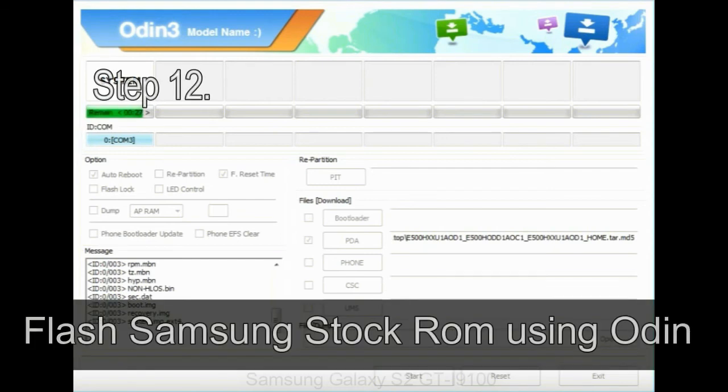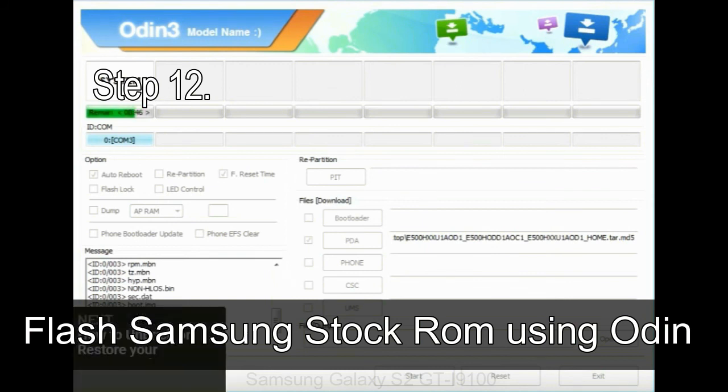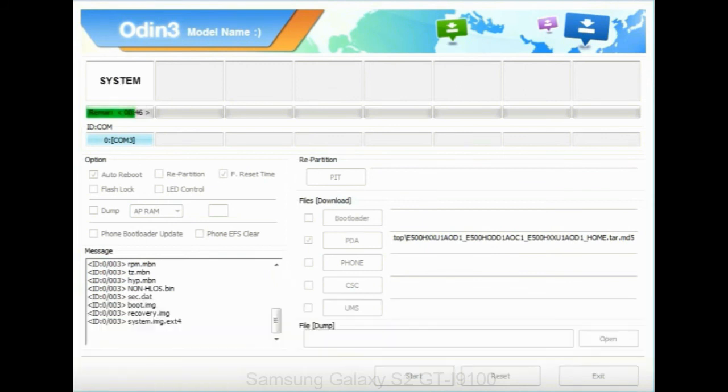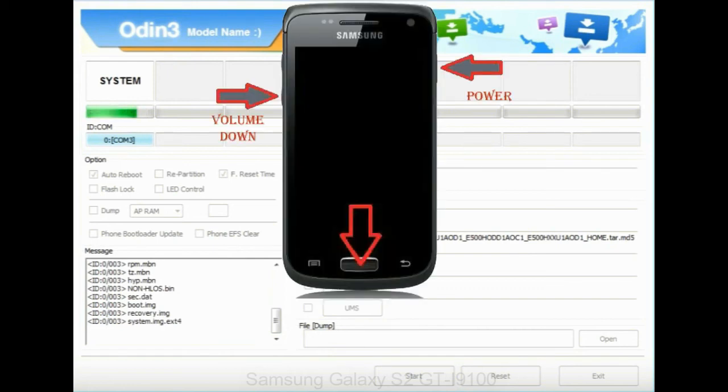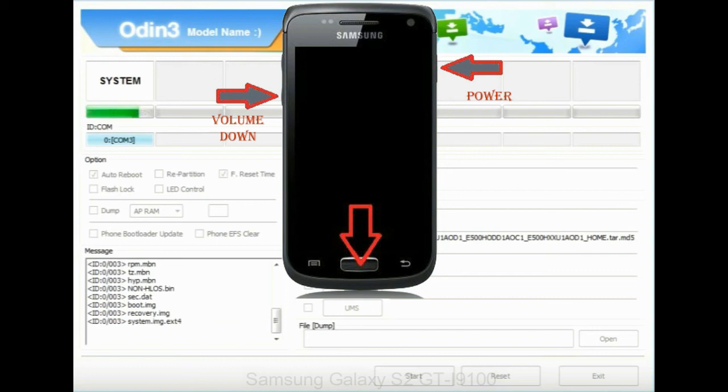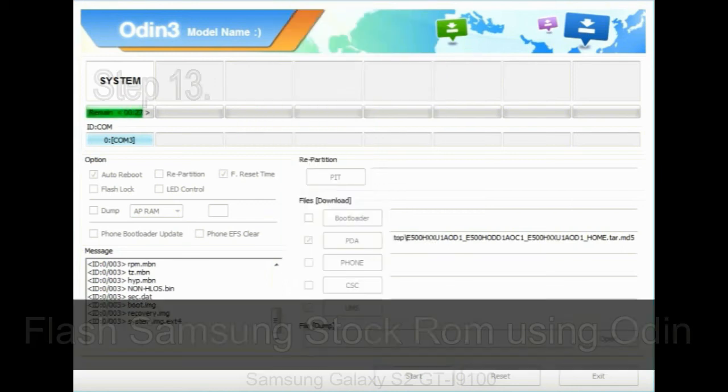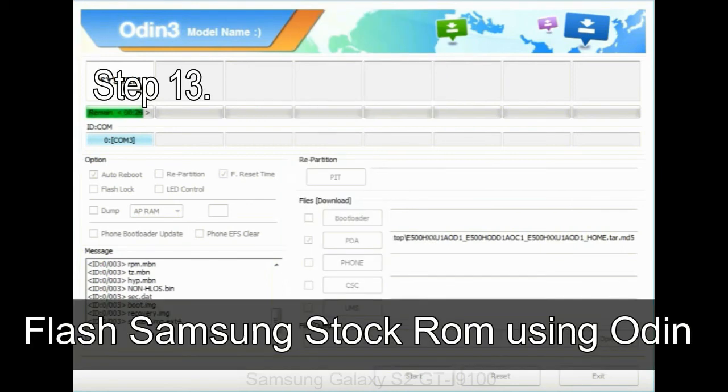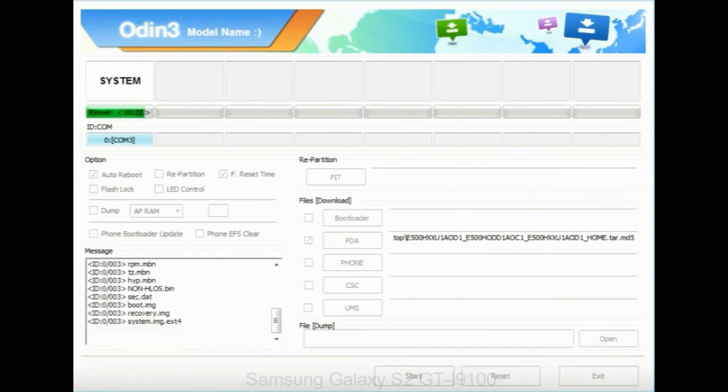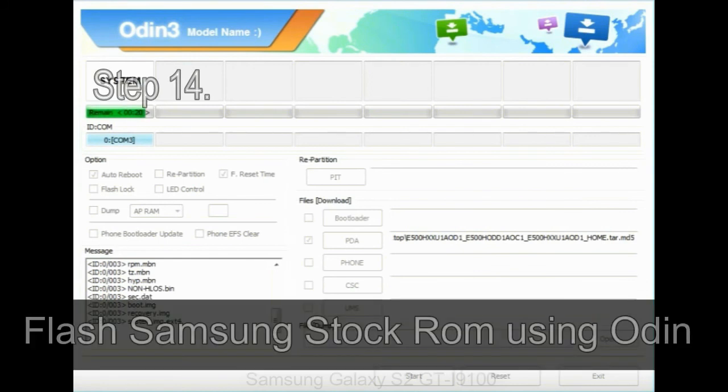Step 12: Your Samsung device will now be stuck at boot loop. Now you have to boot into stock recovery mode. To enable stock recovery mode, press and hold volume UP key, home key, and power key. When phone vibrates, leave the power key but keep holding the volume UP key and home key. You will boot into the recovery mode. Step 13: In recovery mode, wipe data / factory reset.